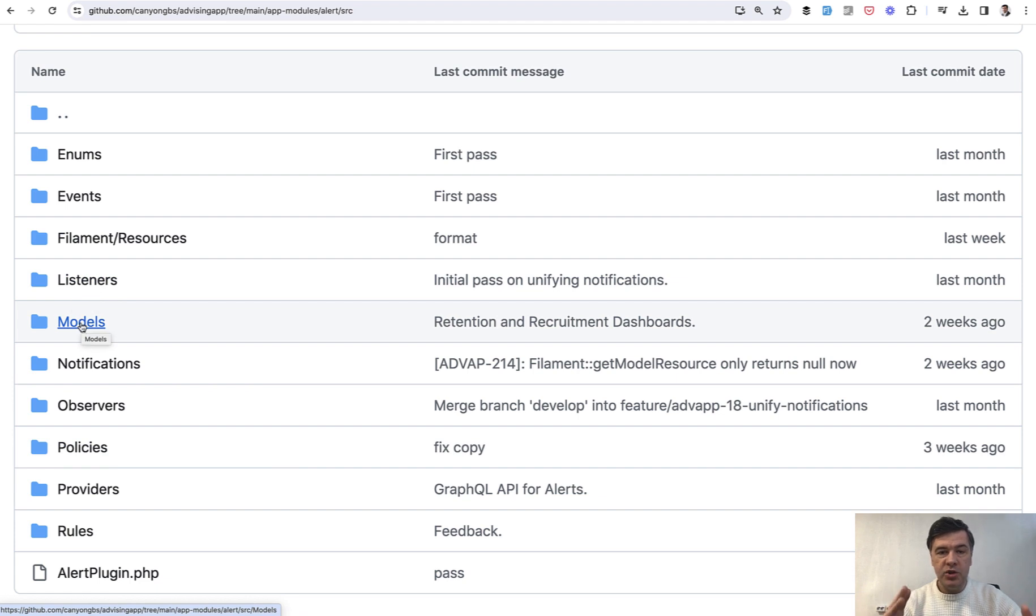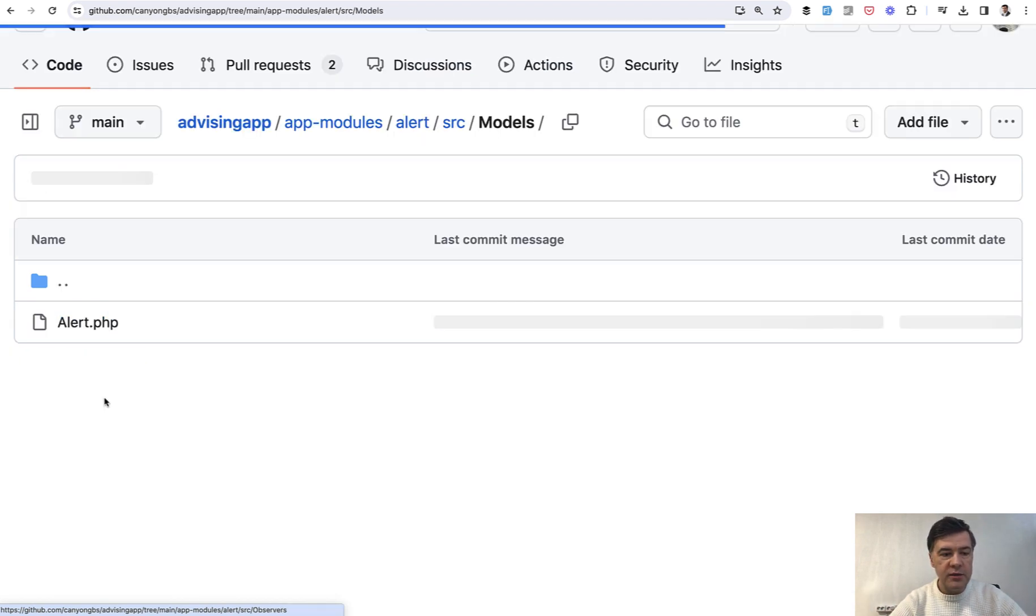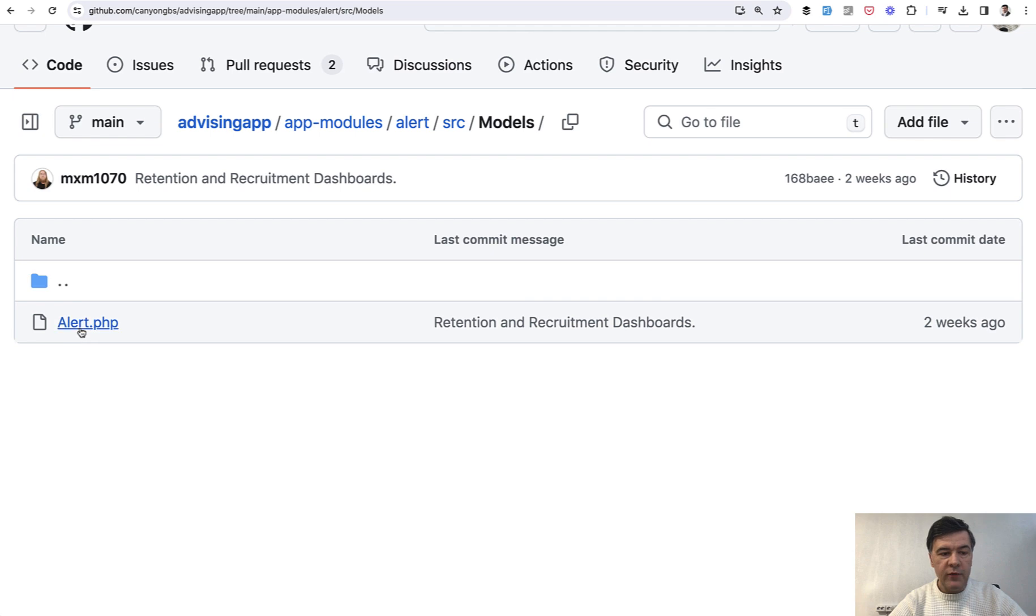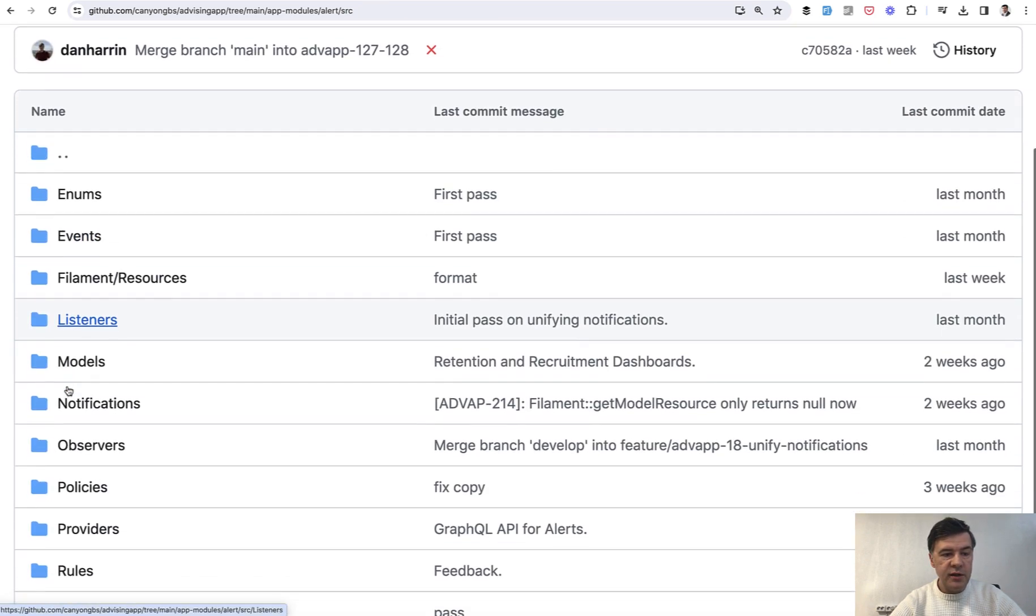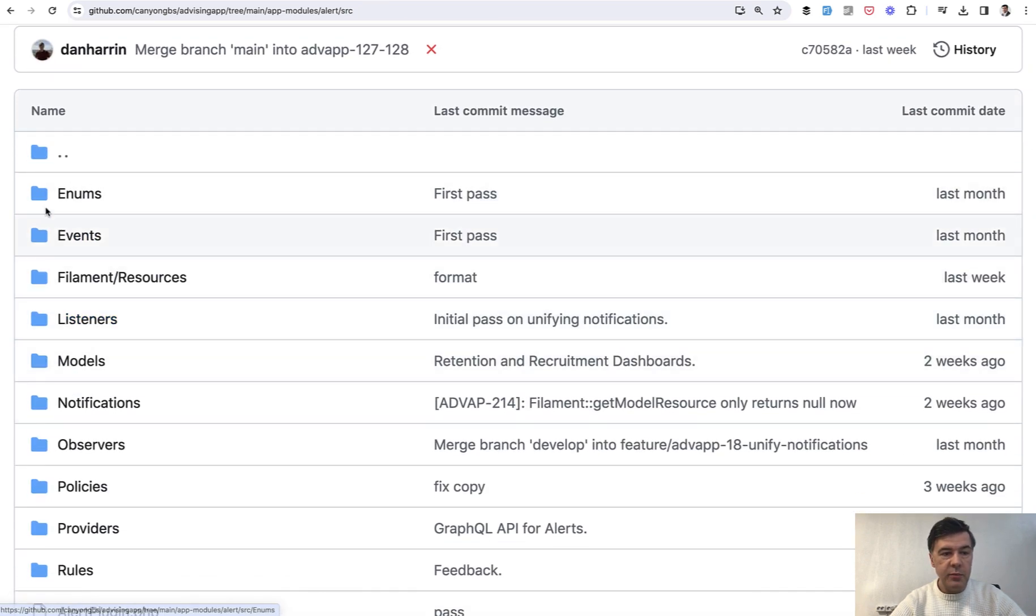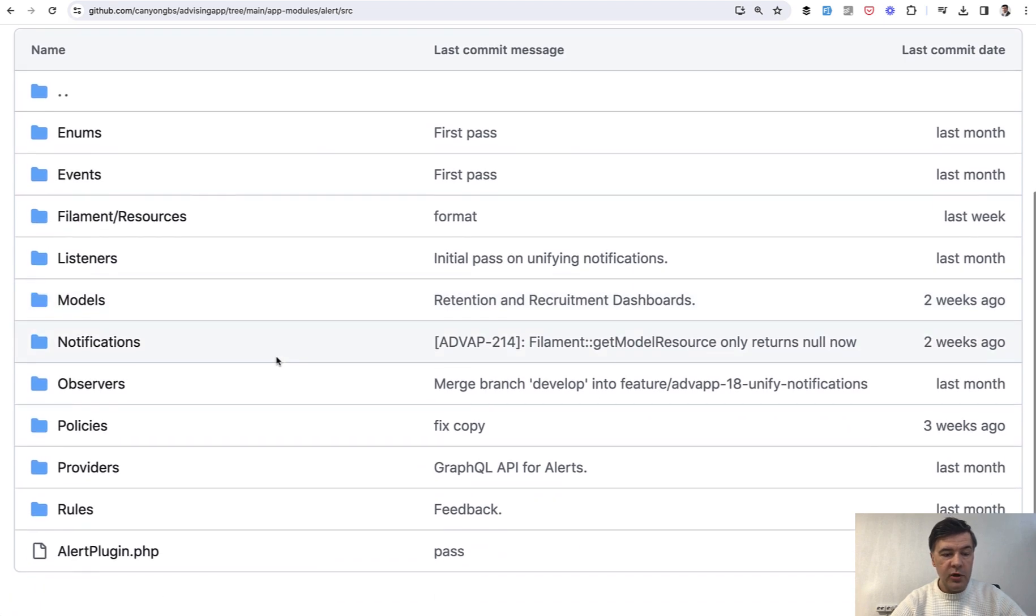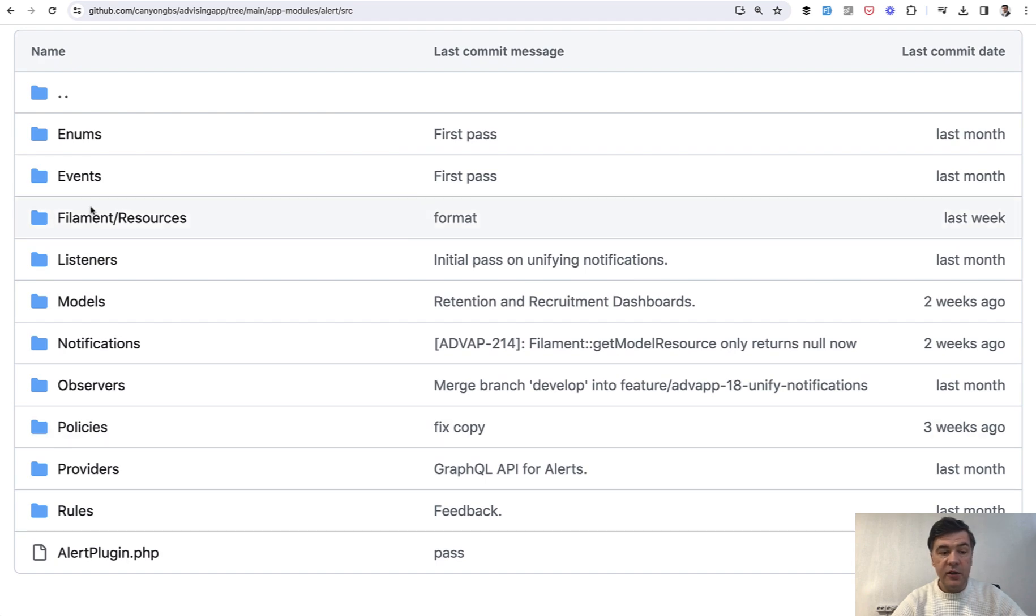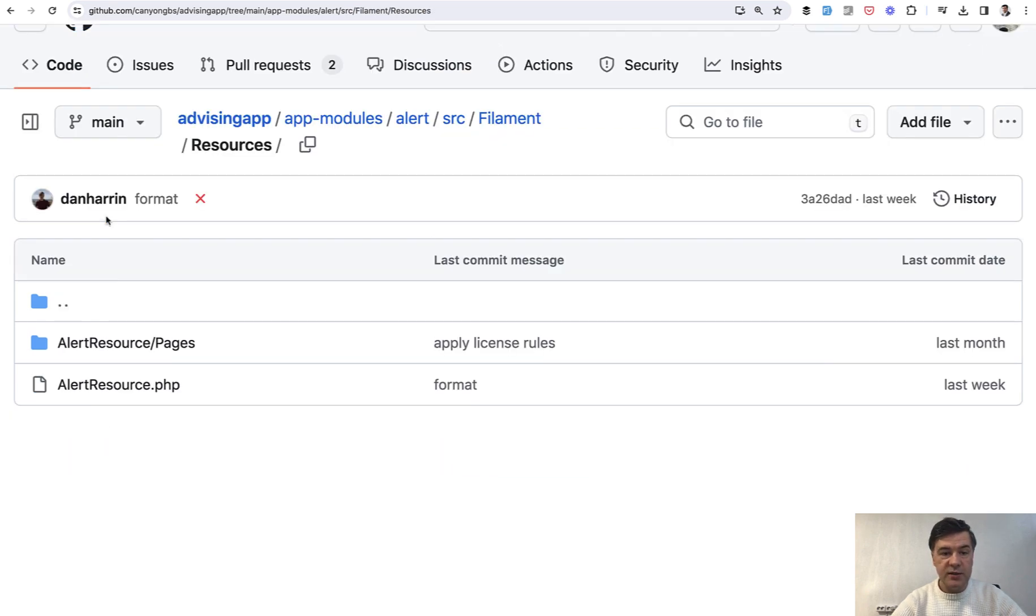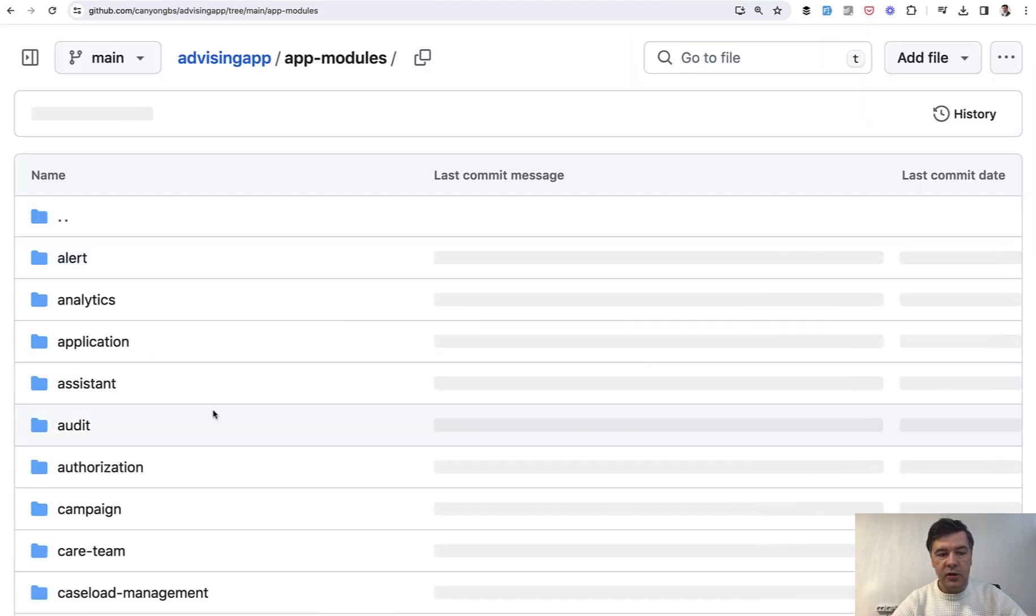So each module or each package is considered like a separate application that could be given to a separate team. For example, we have models here and we have alert model and also other folders you can see in SRC, for example, enums specifically for that module of alert policies, validation rules, and even filament resources. So yes, we have filament resource and filament pages for that specific module of alert.